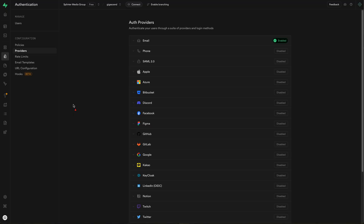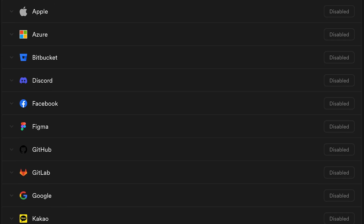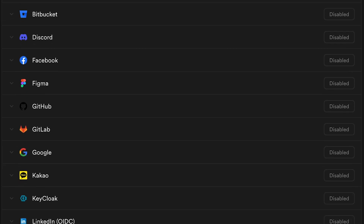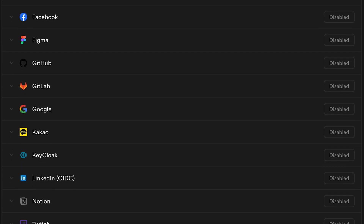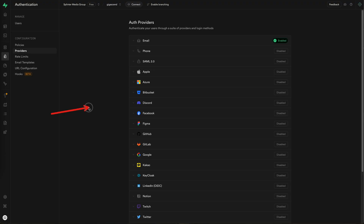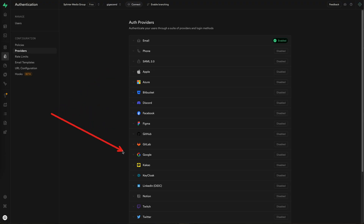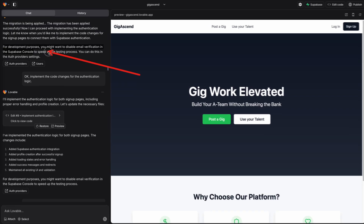As a side note, I am really impressed with all of the authentication providers Supabase supports. If you want your app to work with Apple, Facebook, or Google credentials, it looks like that might be a possibility — something I look forward to trying in a later video.